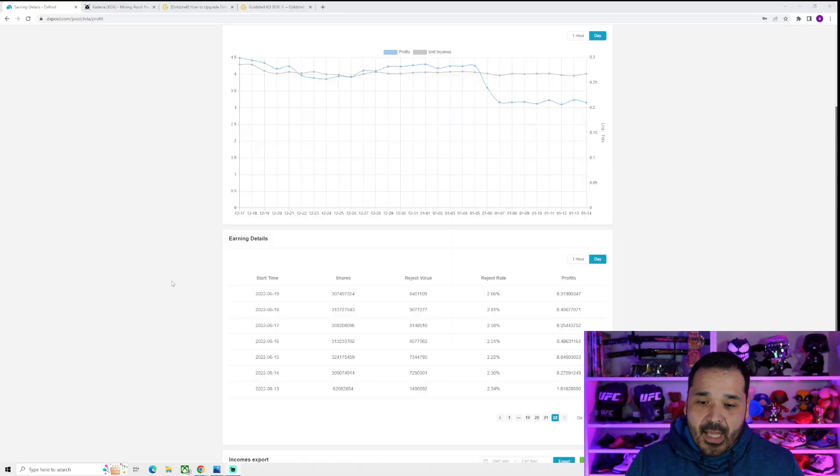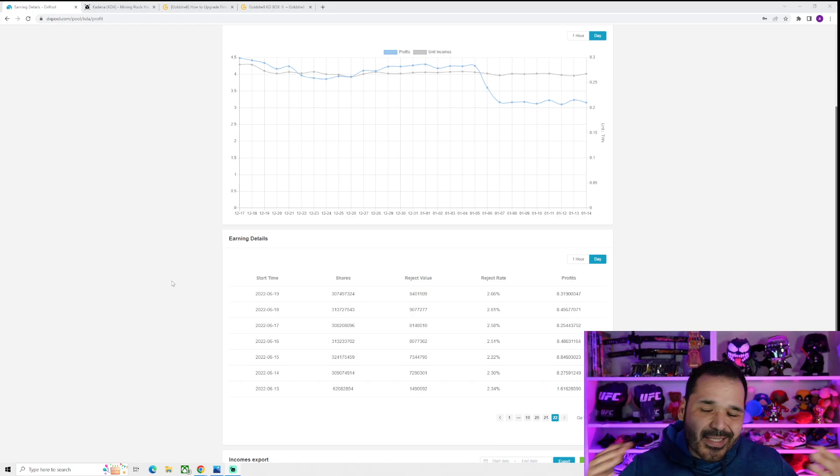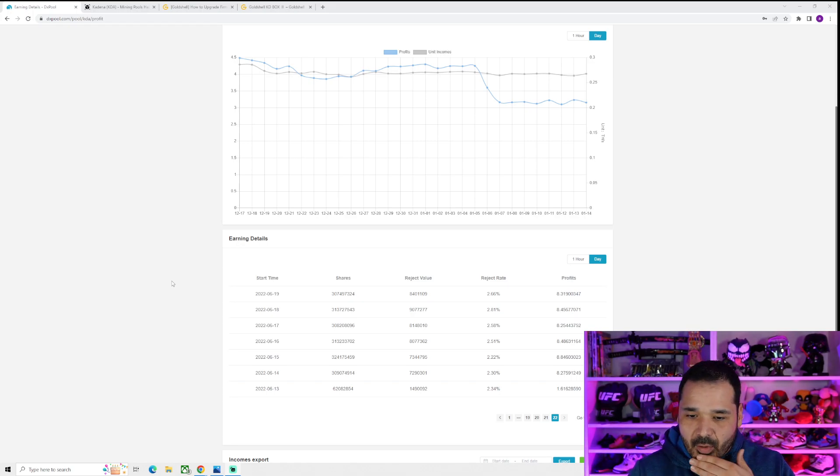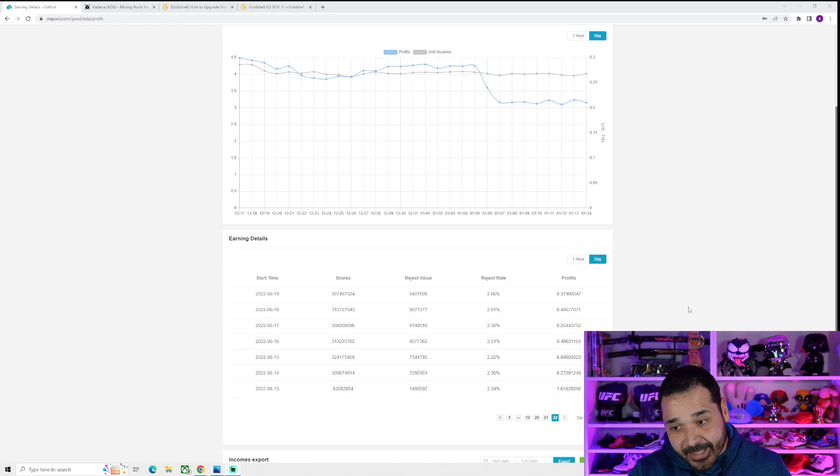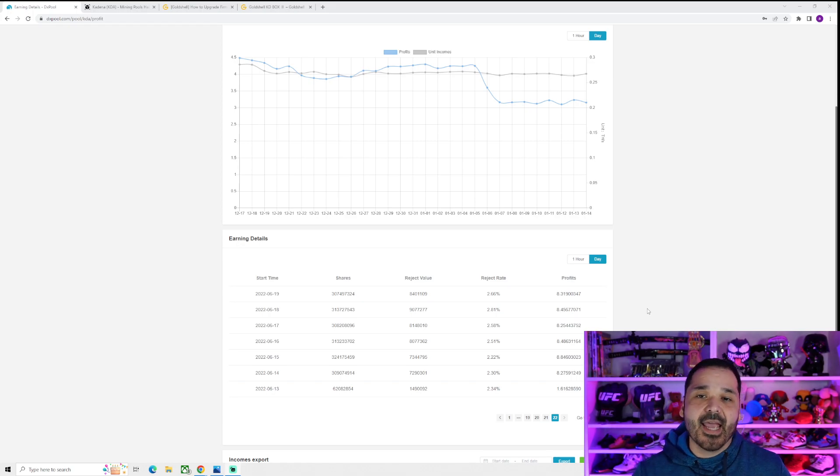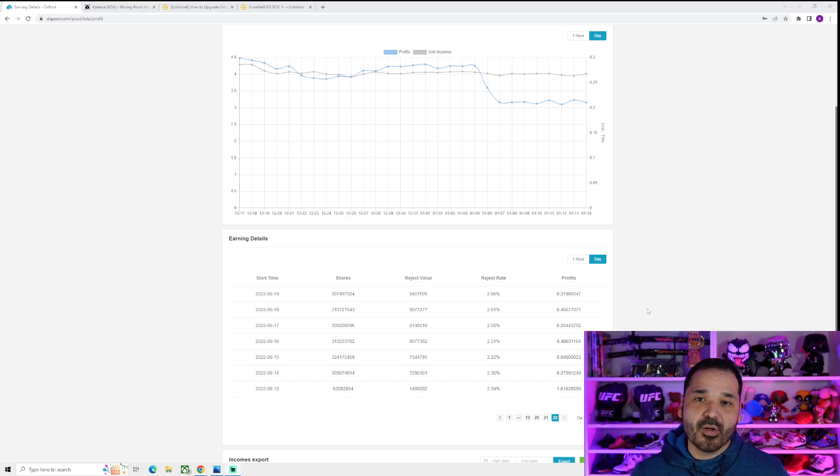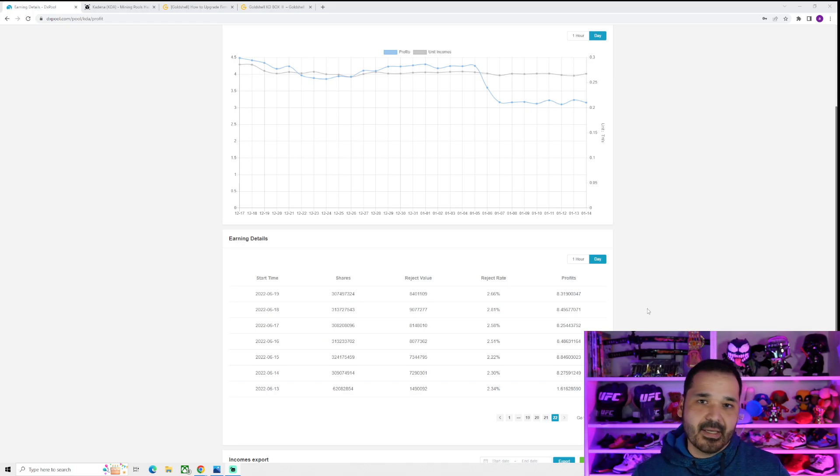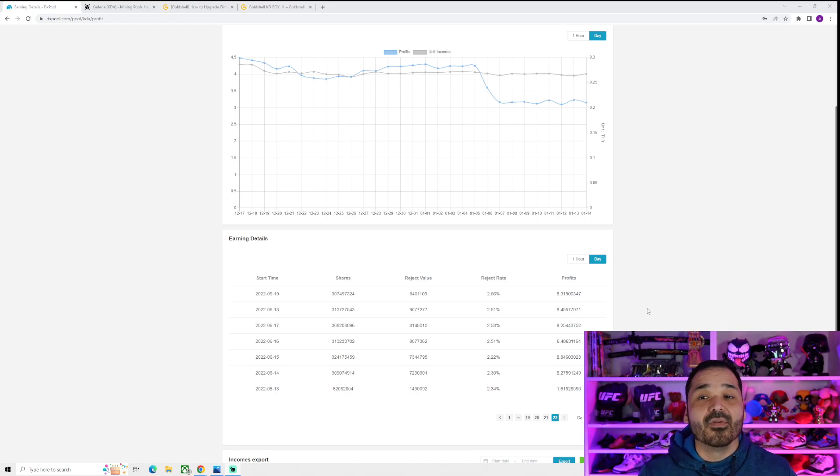So I got my KD Lite back in June. For those of you who didn't see that initial review, back when I got it, it was earning about 8 KDA a day. But this is also prior to the KD Max releasing, the Ivy Link Max, and then the KD 6s weren't really in full swing yet.